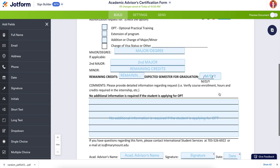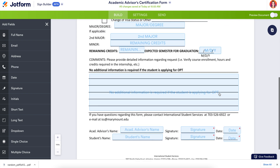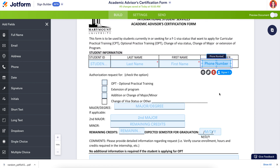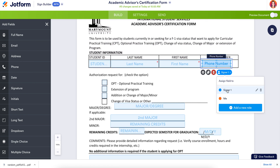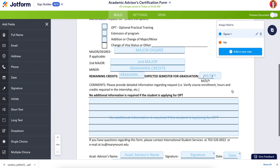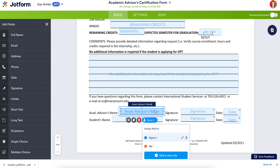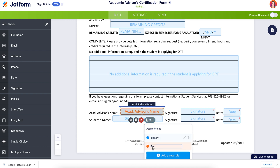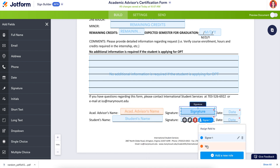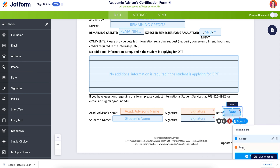If we take a quick scroll, we can see everything is highlighted in blue, which in this case is going to be the student signer, or signer number one. We can see at the bottom we need a second signer — the advisor's name — so we will change these to signer number two.